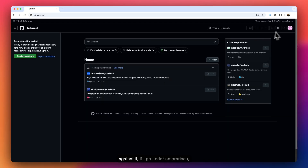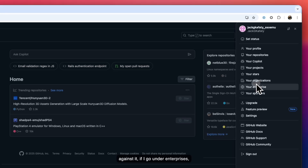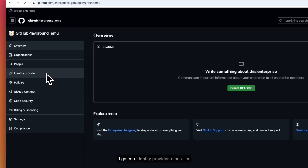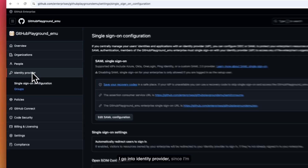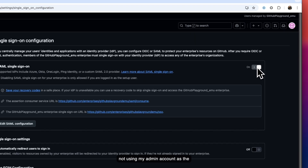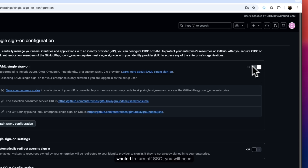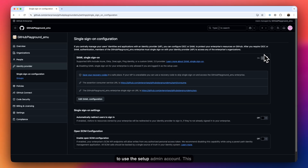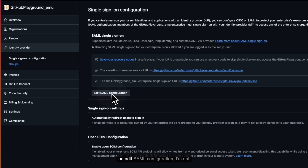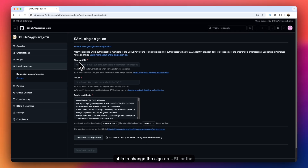Now that I've authenticated, if I go under Enterprises and then Identity Provider, since I'm not using the setup admin account, you will see this option is grayed out — meaning if you wanted to turn off SSO, you will need the setup admin account. This is done for security reasons. If I click Edit SAML Configuration, I'm not able to change the Sign-On URL or Issuer, but I can update the Public Certificate in case it expires.